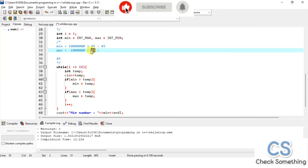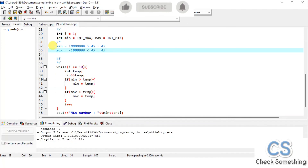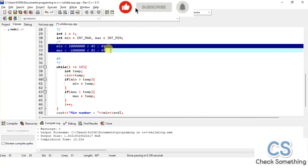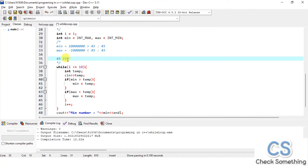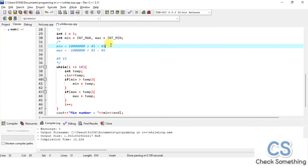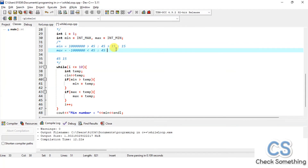For the maximum side: when the user enters 45 first, max holds the smallest integer value, which is less than 45, so 45 gets stored in max. When 15 is entered next, the program checks: is 15 greater than 45? No, so max stays at 45. This is how the minimum and maximum values are tracked across all 10 inputs.